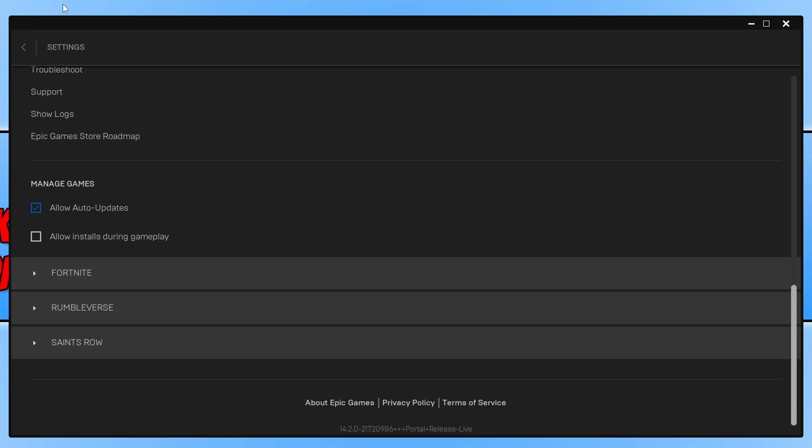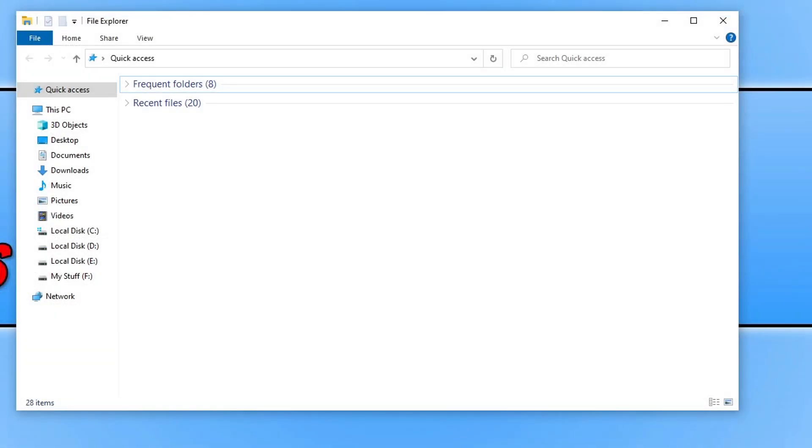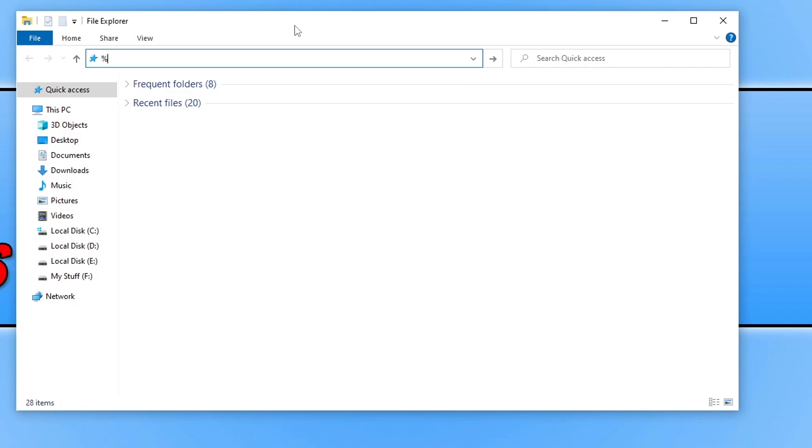If that still didn't fix the problem, then the next thing we need to do is open up File Explorer. Once File Explorer is open, click in the top address bar. And you then need to do the percentage symbol and type in local app data and you then need to do the percentage symbol again and press enter.